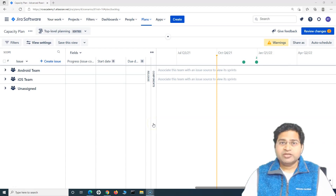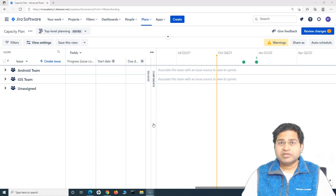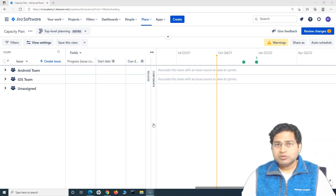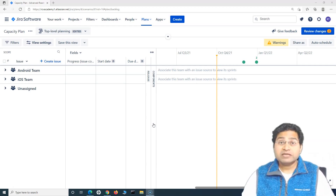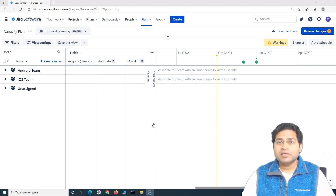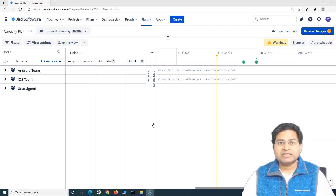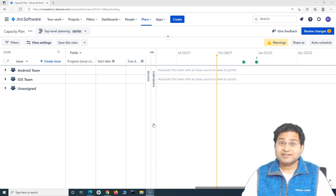Hey everyone, welcome back. In this Jira Advanced Roadmap tutorial, we are going to learn about teams in Jira Advanced Roadmap. The core topic of this tutorial will be around teams: how you can add teams, what different kinds of teams are available, and how you can configure teams for planning work within your portfolio and assign work accordingly.